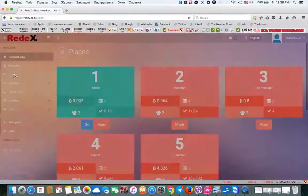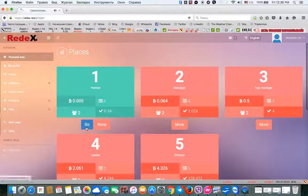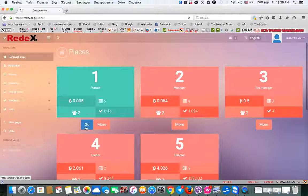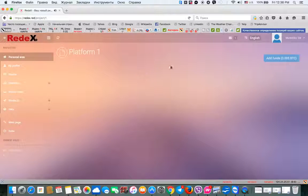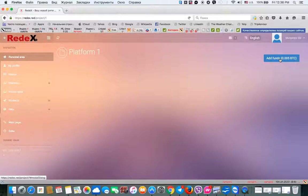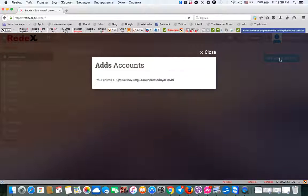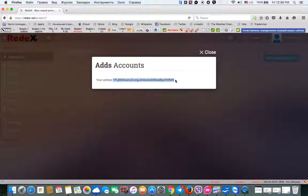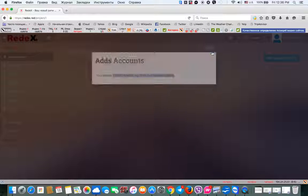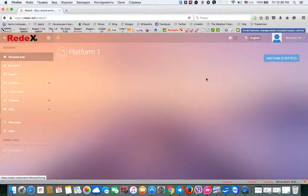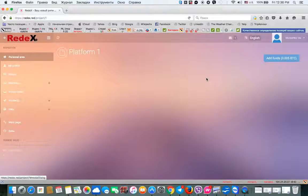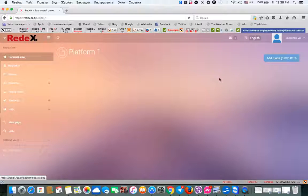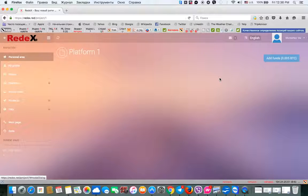The platforms, go to platform, and you need to add this amount of BTC. You press add funds, then you select this Bitcoin address, and then you need to find a way to send 500,000 Satoshi to this address, and that's it. After that, you become the member of the first platform.